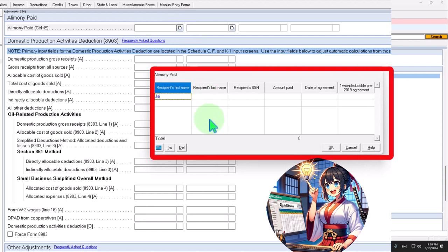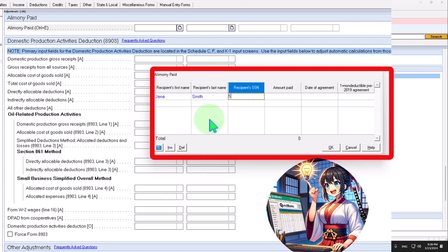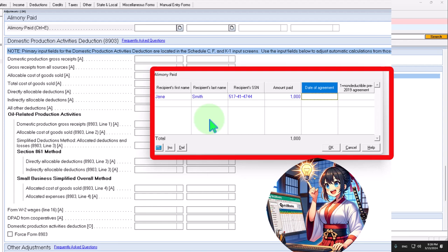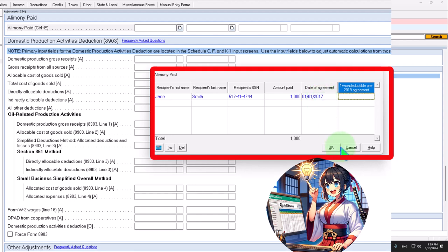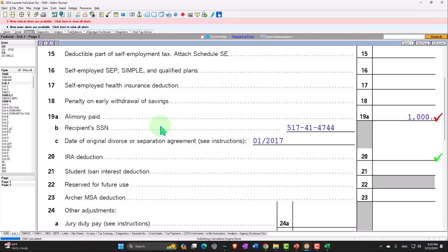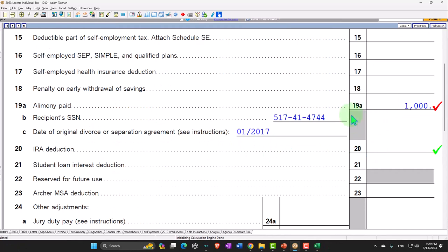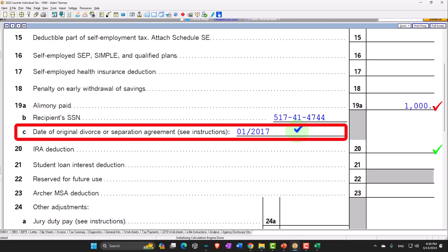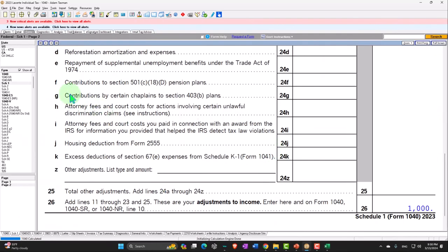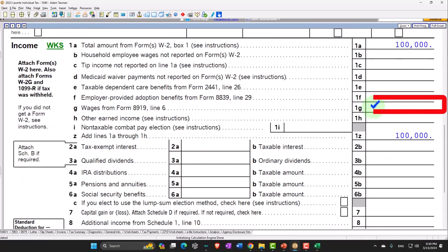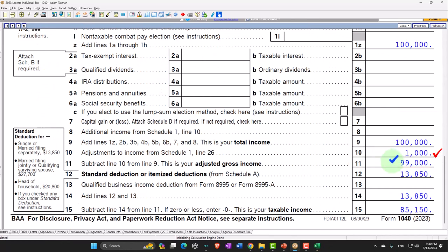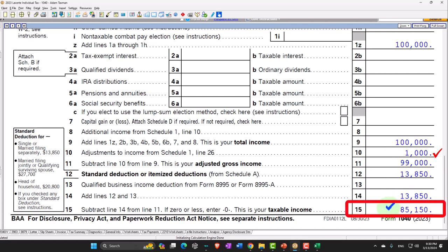This whole deduction applies prior to that adjustment — so if you're going to take the deduction, you say the recipient's name: Jane Smith, Social Security number, and then the amount. If we paid $1,000, and then we put the agreement date — if it was before the cutoff date, let's say January 1st, 2017, since the cutoff is December 31st, 2018. Going back to the Form 1040: $100,000 minus the $1,000 deduction gets us to $99,000. The $13,850 standard deduction brings us to $85,150 taxable income.